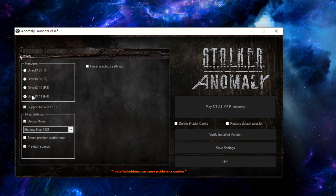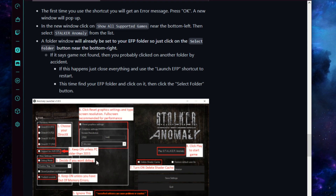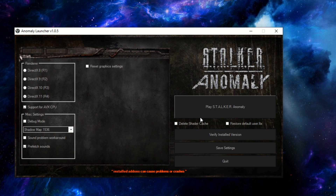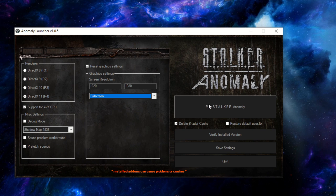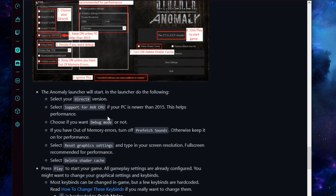You're going to want to be on DirectX 11 unless you have a very old computer, as well as Support AVX CPU. Go ahead and click Debug Mode, keep Prefetch Sounds on, click Delete Shader Cache. If it's your first time running the game, hit Reset Graphic Settings, set your resolution — 1920x1080 — and I suggest Borderless Windowed. Hit Delete Shader Cache and we'll be ready to launch.